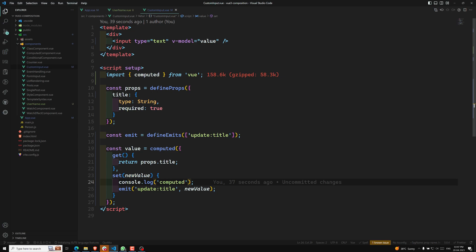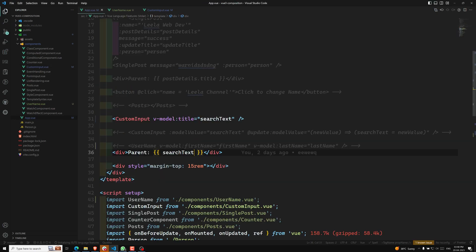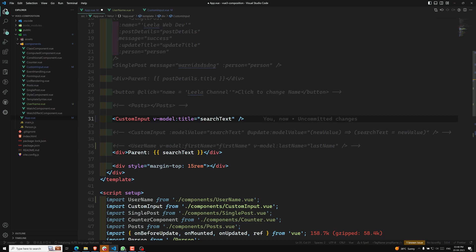So either approach is fine — you can use the computed property approach in a custom input if you prefer. I hope you understood about this component v-model. The only remaining topic is custom modifiers — like capitalize — and yes, we can write custom modifiers. I'll show that in the next video. If you have any doubts or suggestions, please post in the comments. If you like this video, please support me by subscribing to my channel. Thank you.